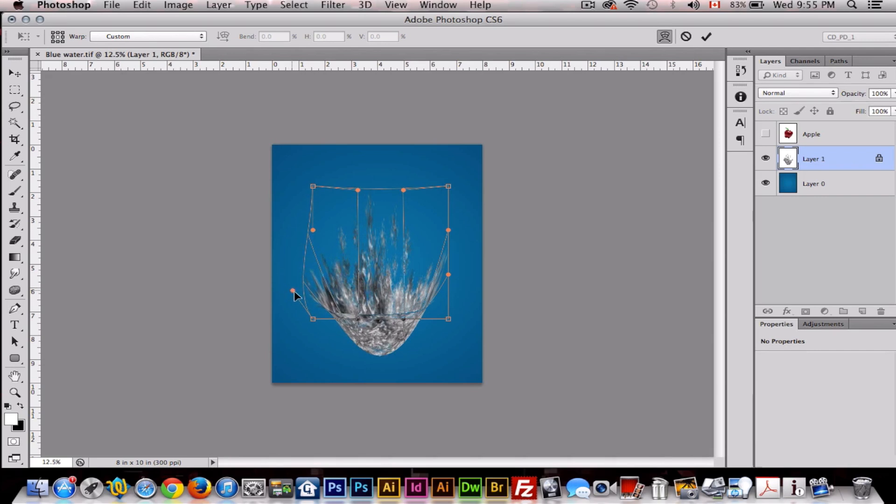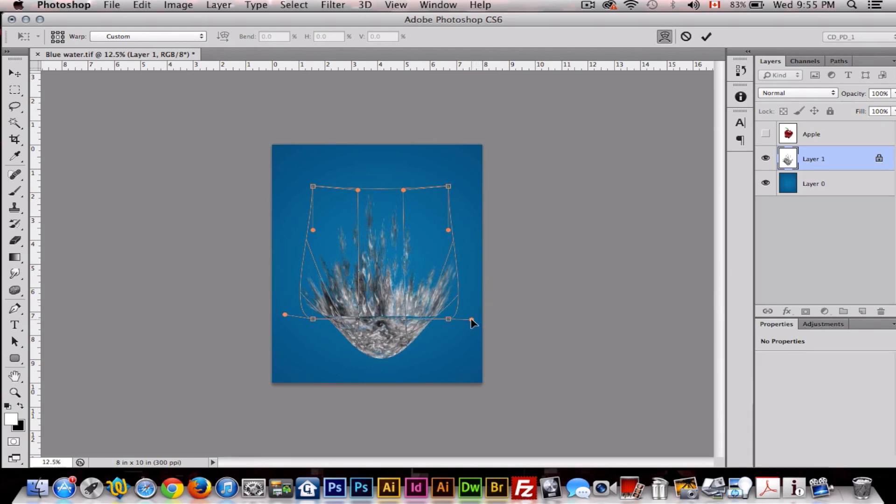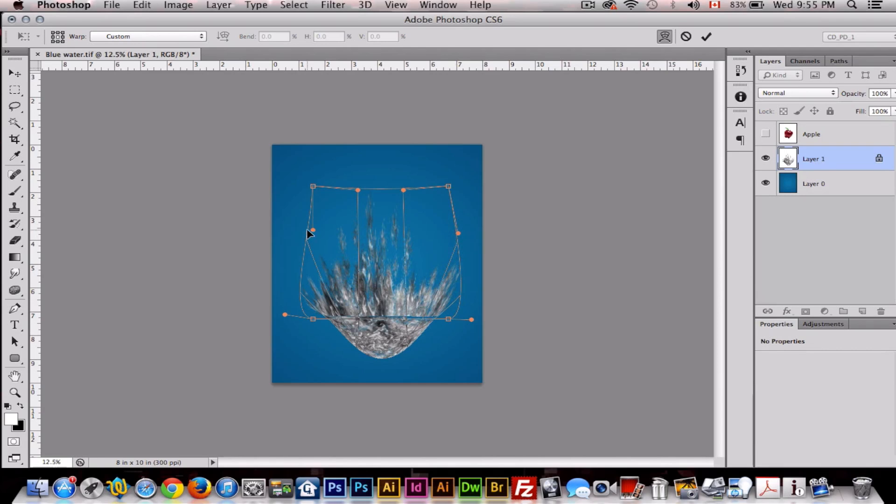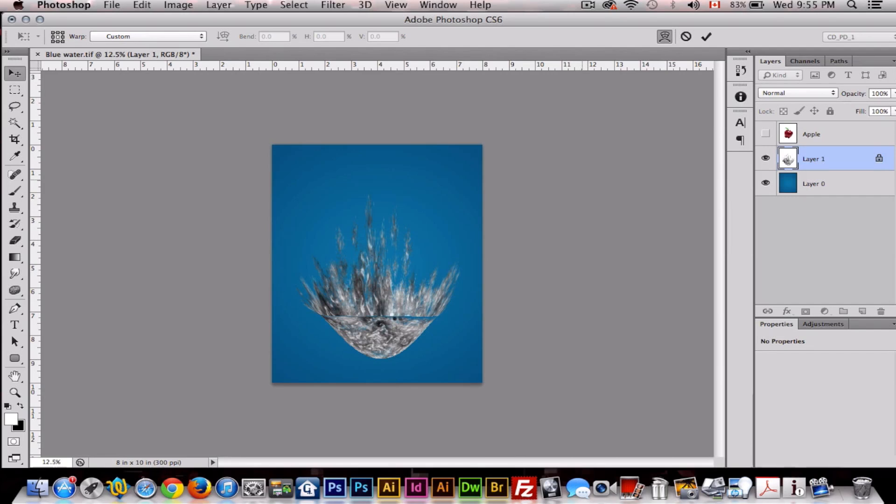Then you want to drag these out, something like that, just to make it more, to look more like a splash. Then we'll maybe drag these out just a bit. So something like that. OK.